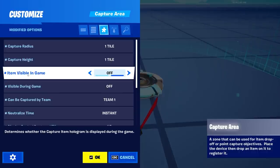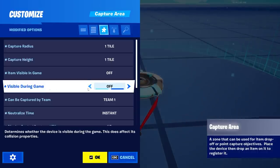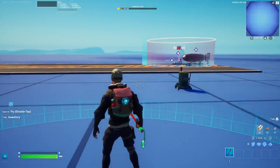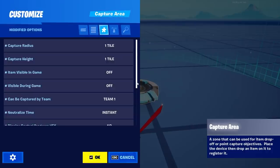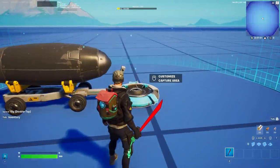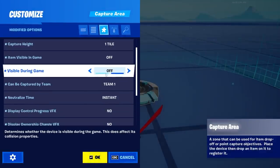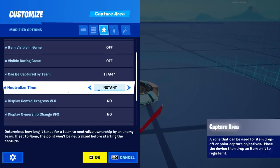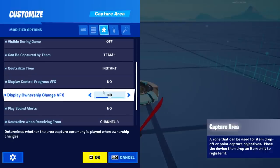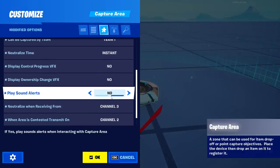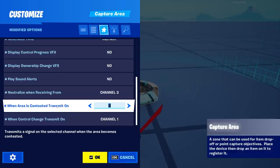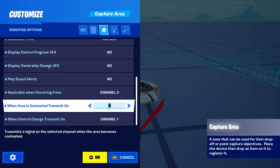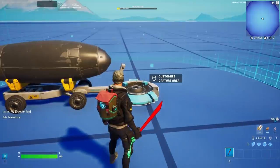Item visibility should be set to not visible during game — you can turn it off so you don't have the device floating around visibly. Very importantly, 'Can be captured by team' must be set to the team that is actually moving the payload. Neutralizing time has to be set to instant. You can turn all effects off as well. For channels: 'Neutralizing when receiving from' goes on a custom channel, 'When area contested' on a custom channel, and 'When control changes' on a custom channel as well.